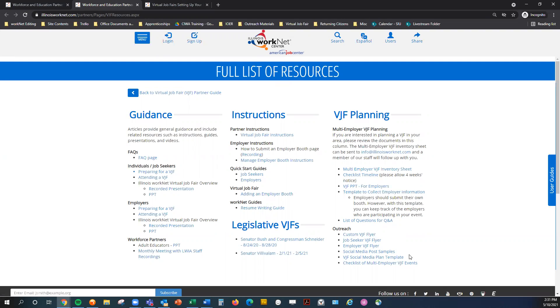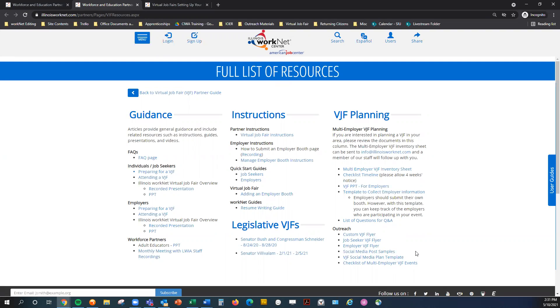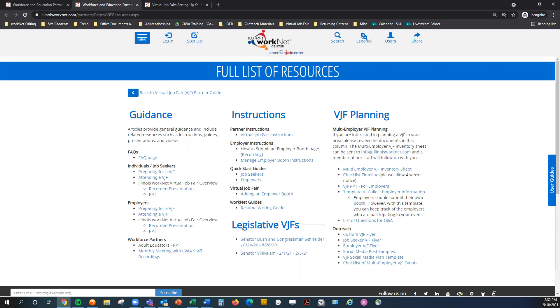And we do have Word docs that provide images and text that you can just swap out some of the template language for the purposes of your event for social media, Facebook, Twitter, LinkedIn, and so forth. And so, again, marketing and promotion is really important. Illinois WorkNet, the main social media channels for Illinois WorkNet, will promote the event as well. But it is important that any partners or stakeholders in the event promote it as much as possible in their region as well.